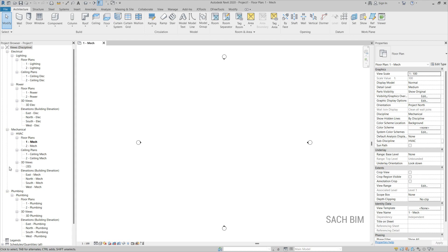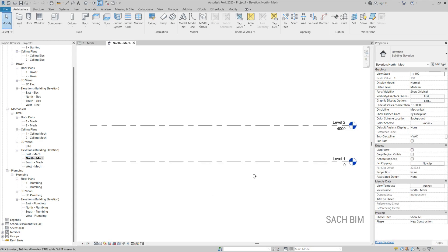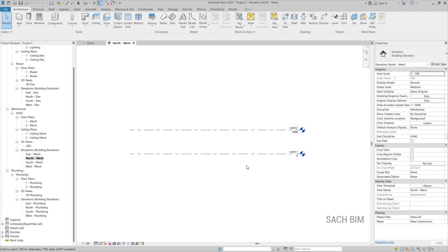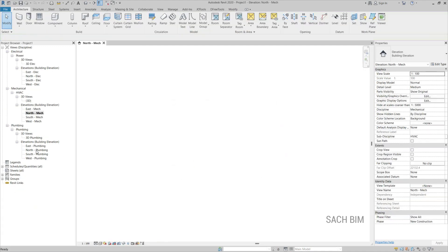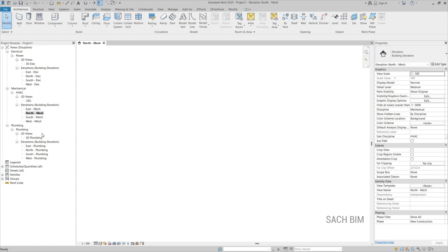You can see the disciplines like electrical, mechanical, and plumbing. If you go to one of the elevations, you will find two levels — this setup is done on the project template itself. Step two is deleting the existing levels. I don't want these levels, so I'm just deleting them. All the floor plans get deleted, and only the 3D views and elevations are visible in the project browser.